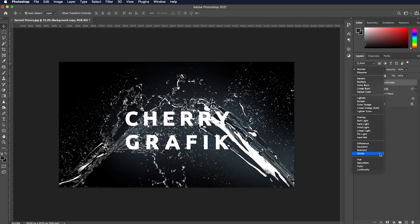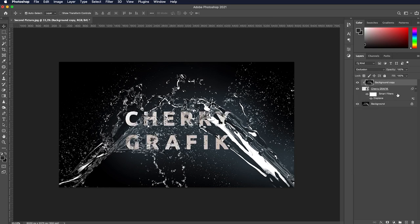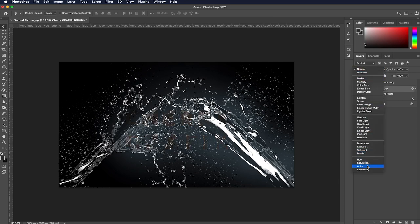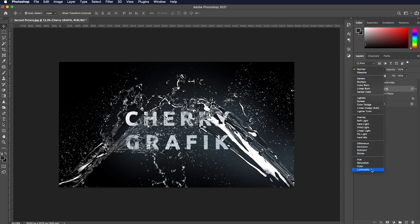Next, apply the exclusion blend mode to this layer. Now select the text layer and apply the luminosity blend mode to it.